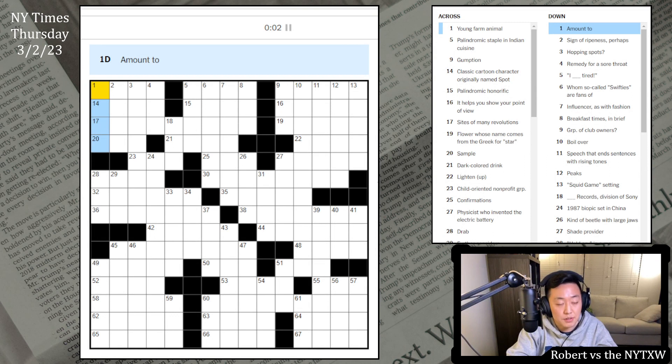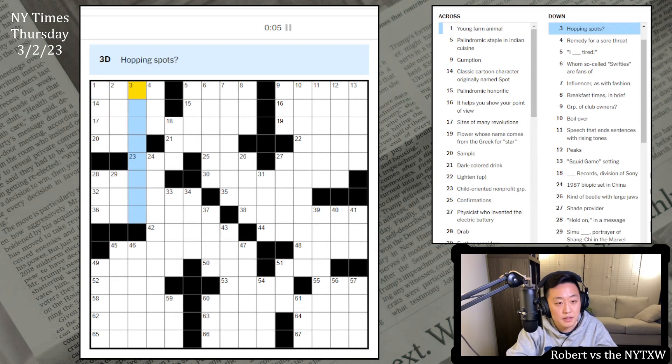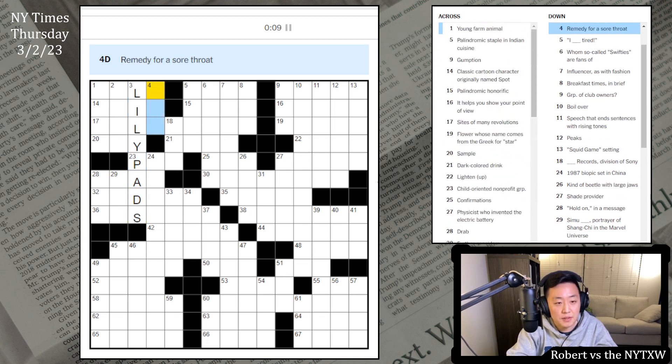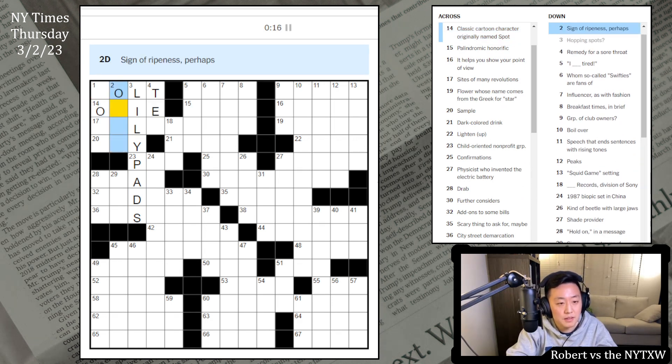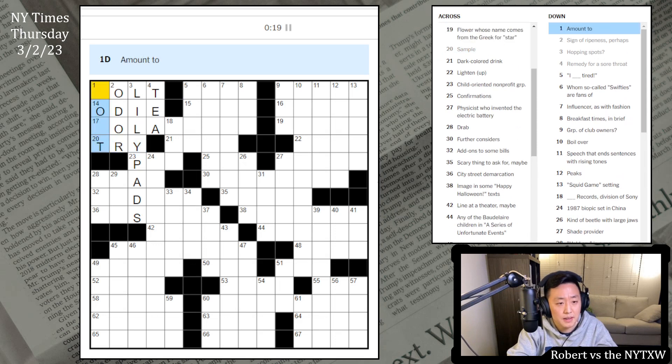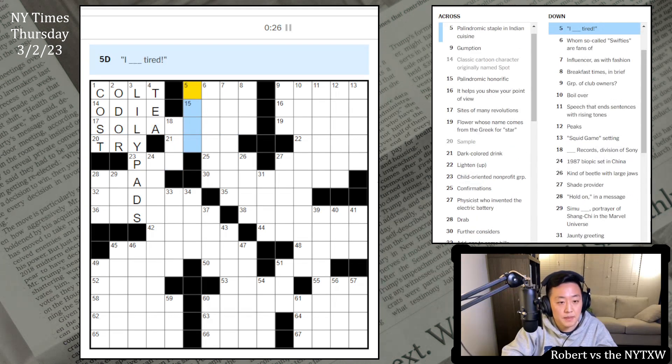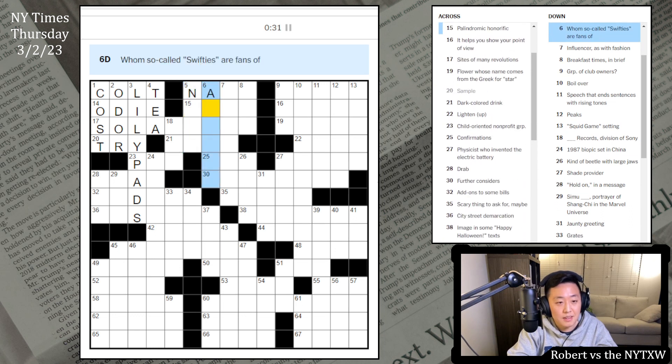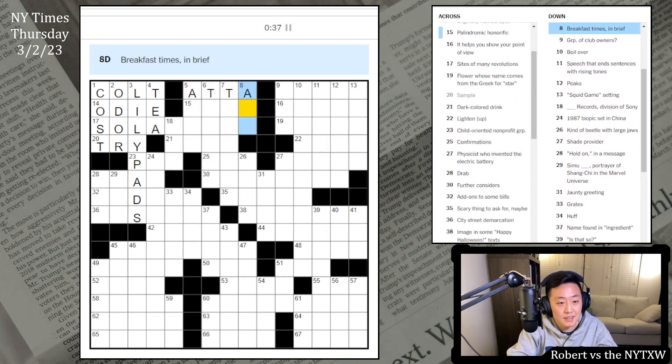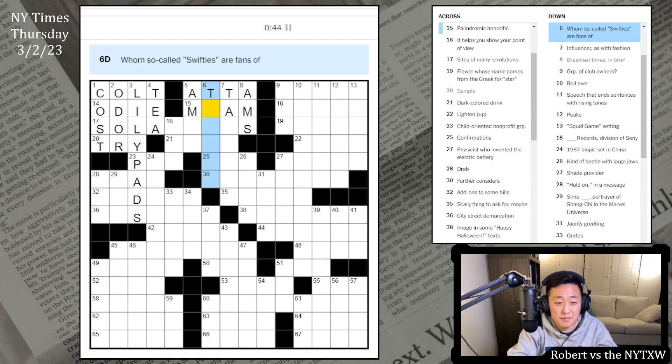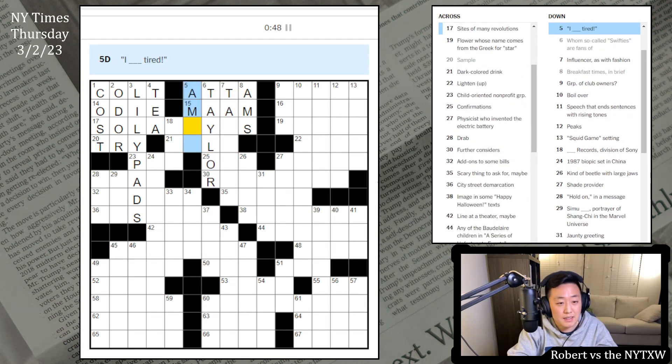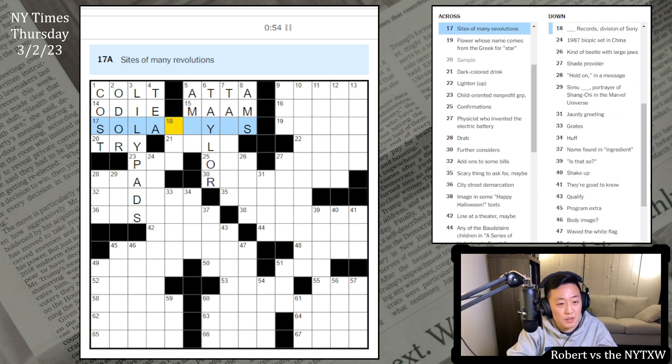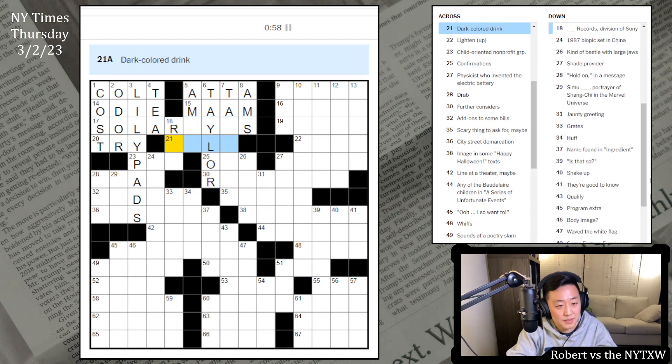Let's get out. Remedy for a sore throat. I kind of want this to be Colt. Spot? Odie? Tea here. Could be Odor, Try, and Cost. Sight of Many Revolutions. Solar or something? I Am Lid Tired? Palindromic Staple, that's non. Oh, Swifties are fans of Taylor? Atta? These are Ams. Influencer as with fashion.